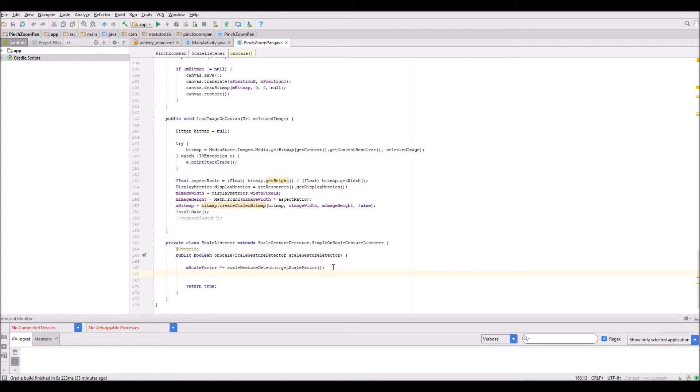What I want to do is make sure I've got some decent limits in place with the minimum and maximum zoom. I'm going to put some notes in here. I don't want to let the image get too large or small.